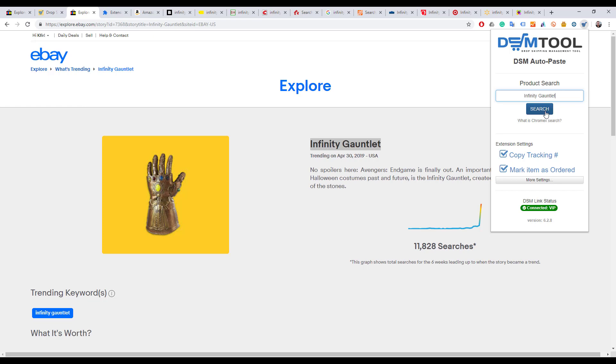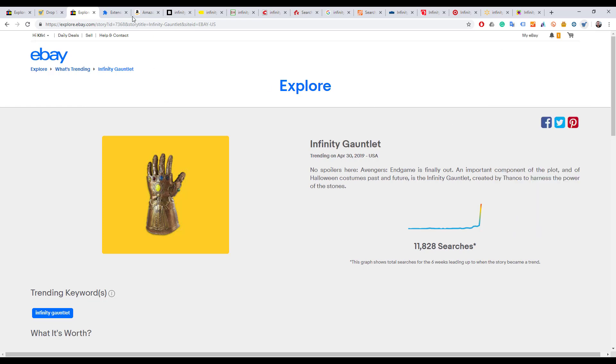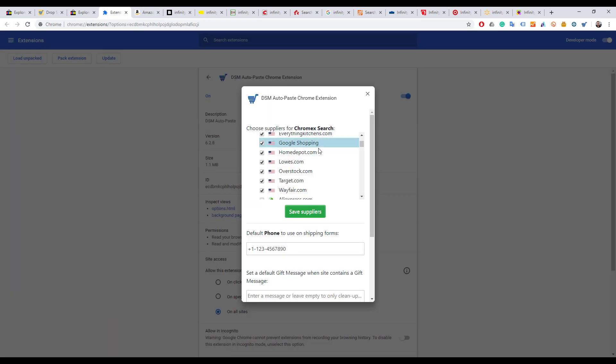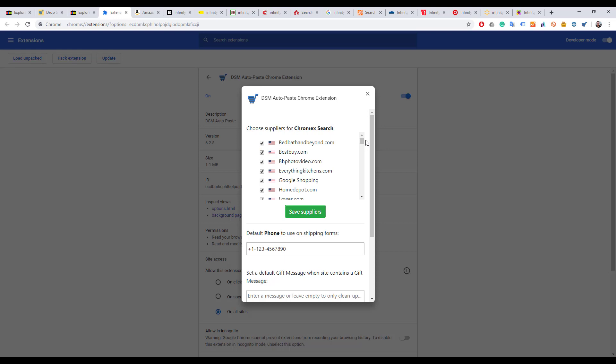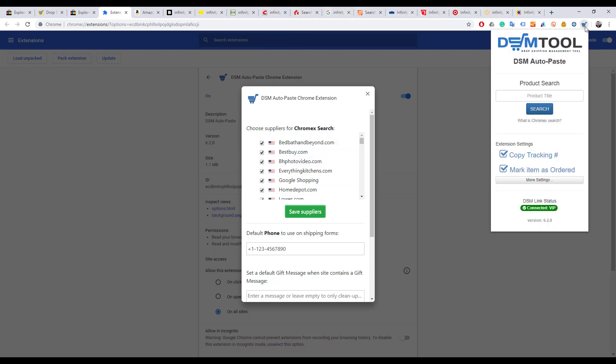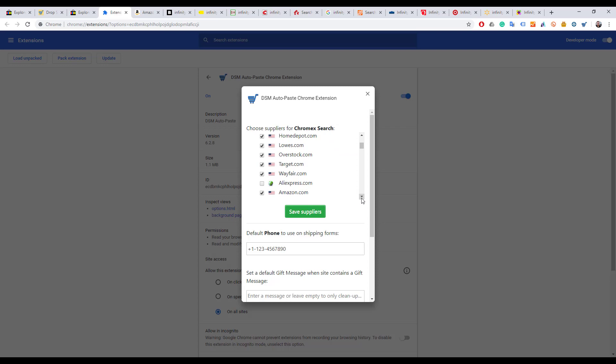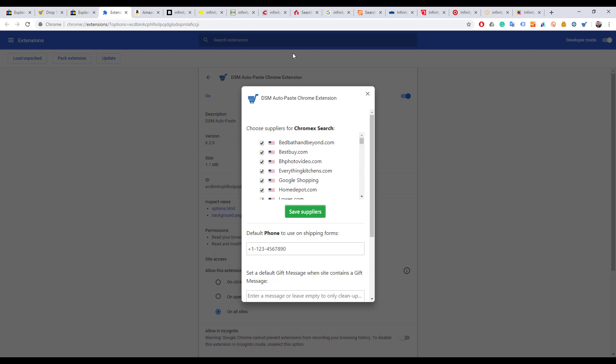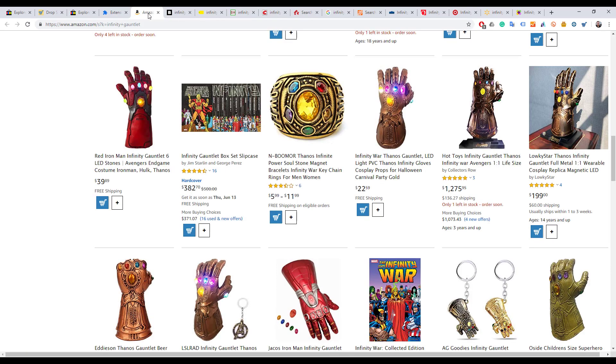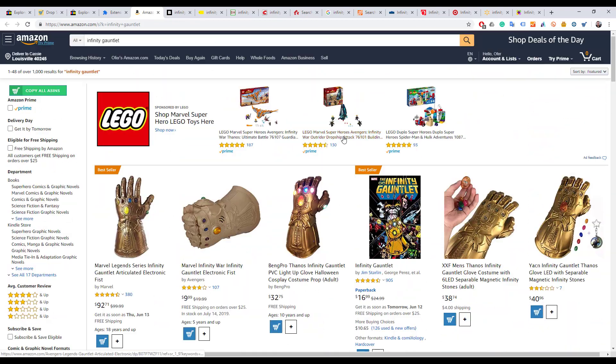I clicked search. What that's going to do is open the search results for the words Infinity Gauntlet in all of the suppliers that I chose in the Chrome extension settings. If I click More Settings, I get to this page where I choose all the suppliers I want to open. Let's go over those suppliers and see what we can find. First supplier I chose is Amazon.